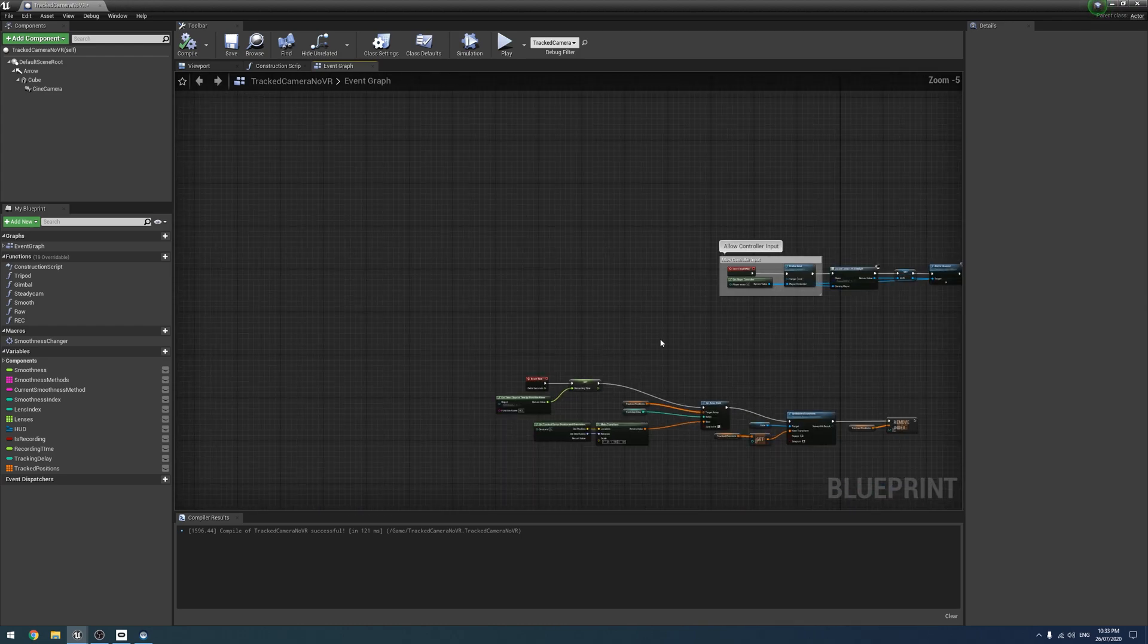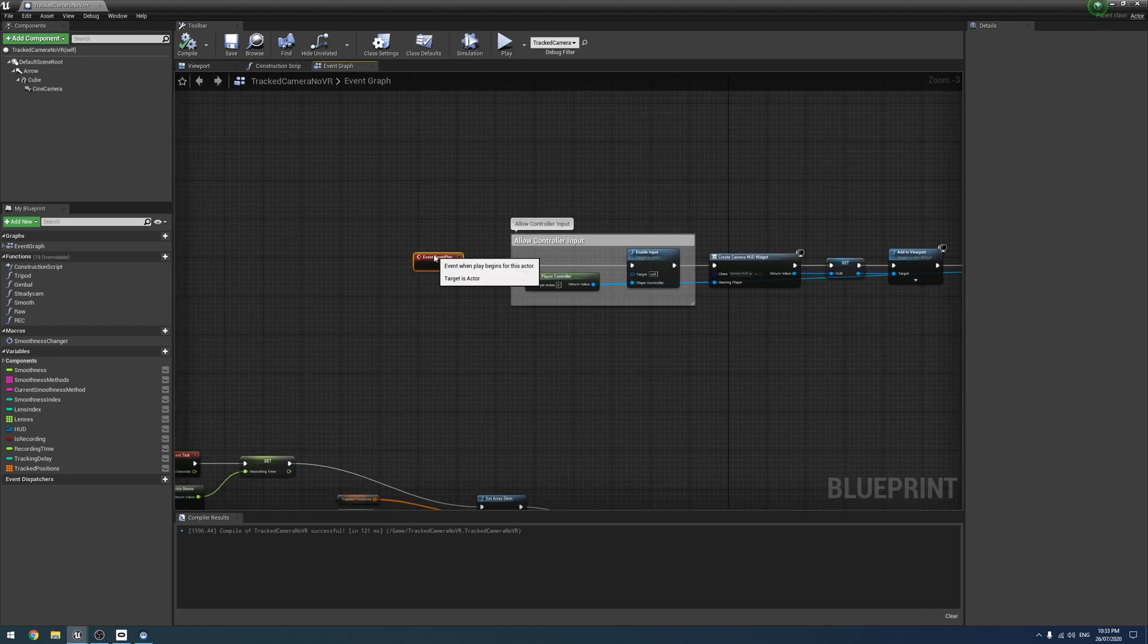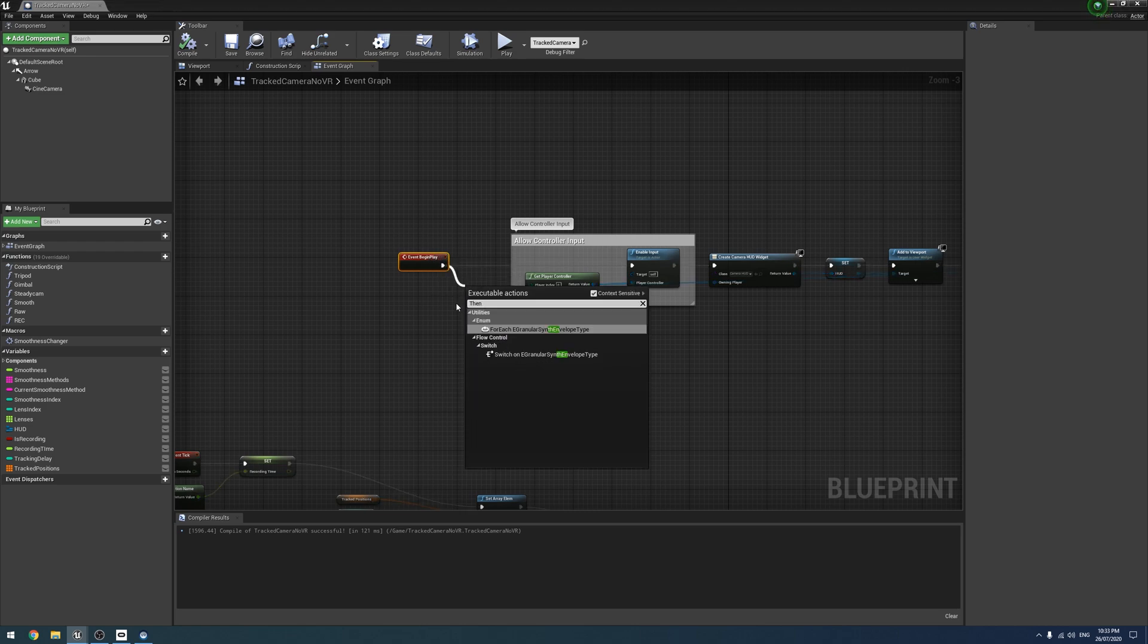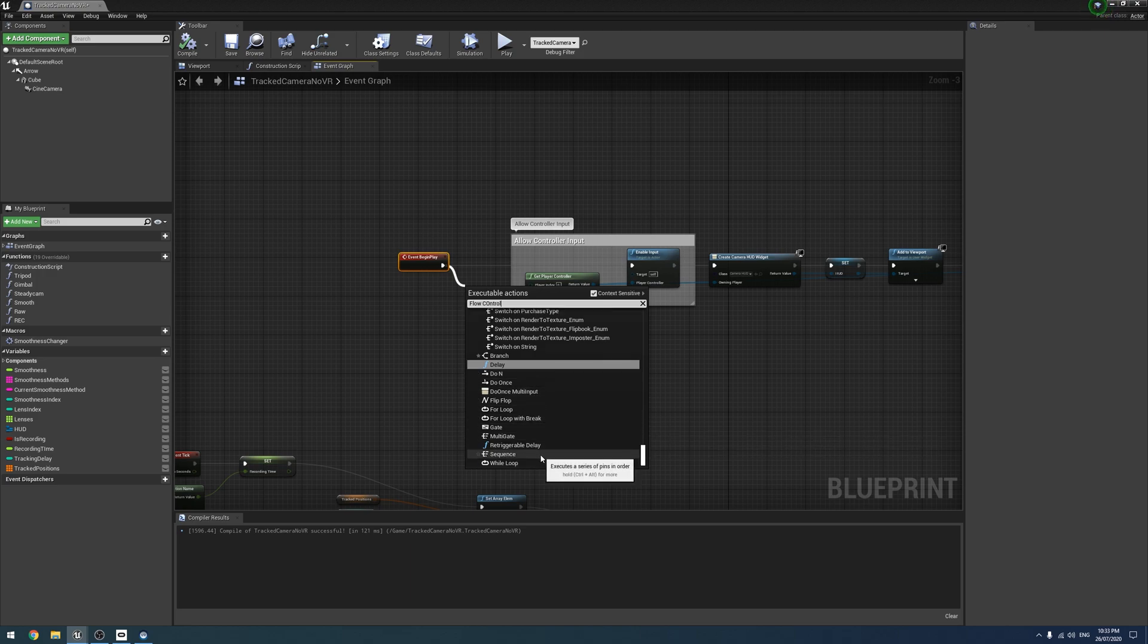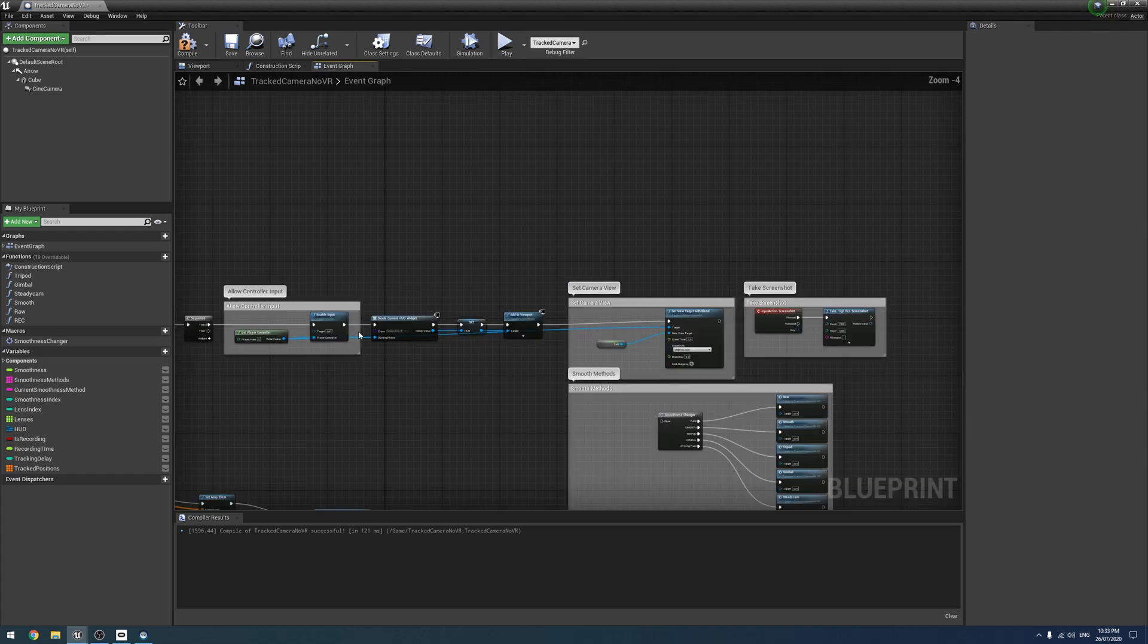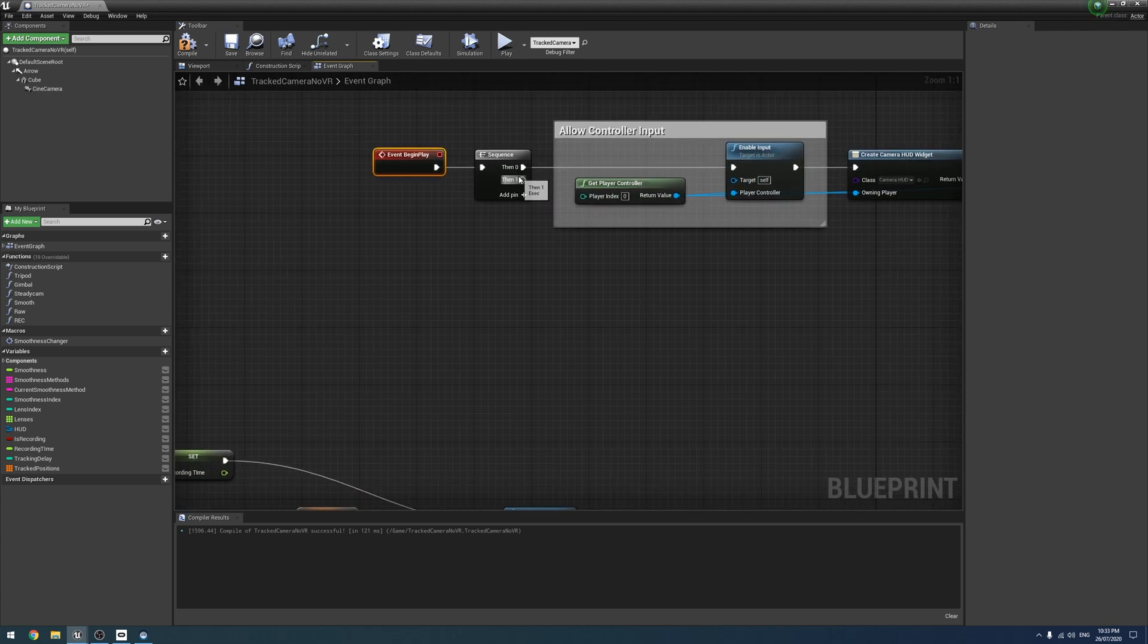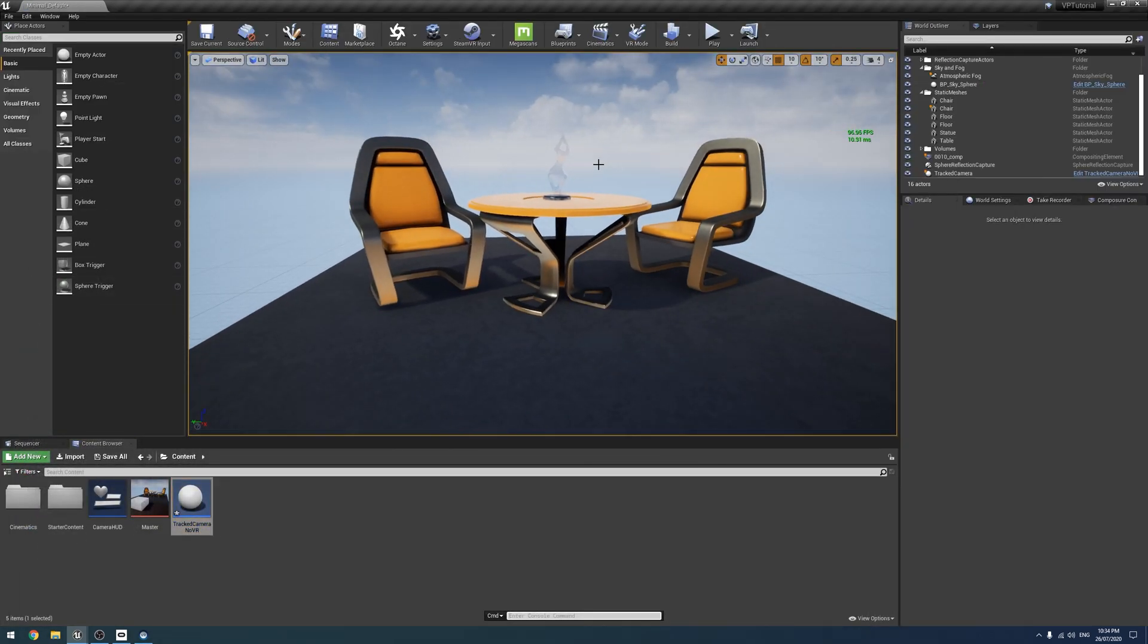And to do that, we're going to go all the way back over to our event begin play. And because I'm sick of sticking things at the end of that, I'm going to do a sequence. So you can just use a sequence like this. So you don't always have to put things at the end of things. If you type console, so there is a console command to limit Unreal's frame rate.